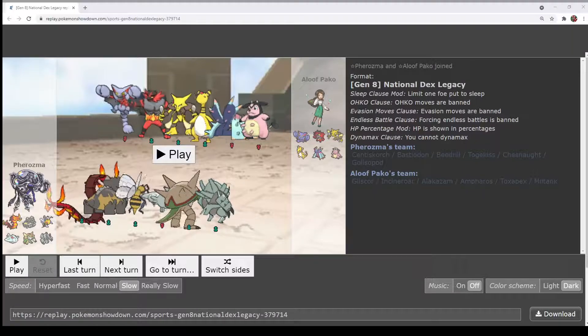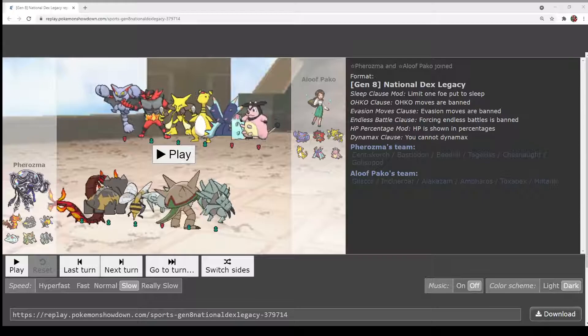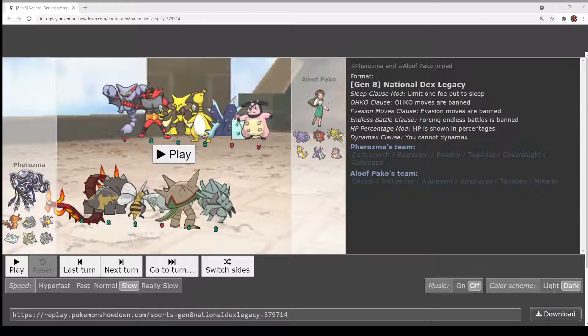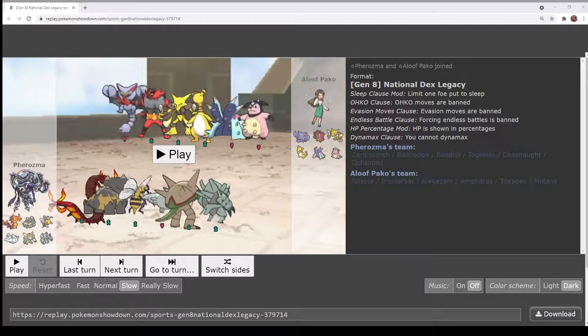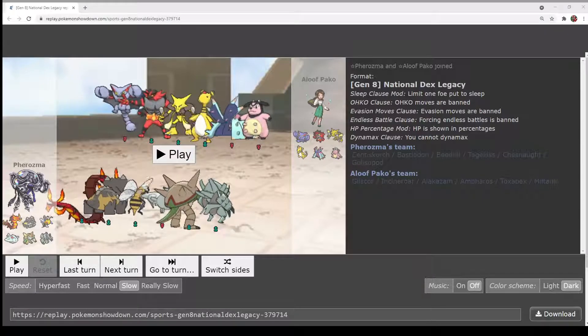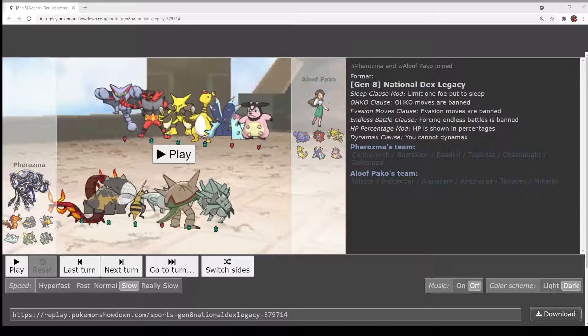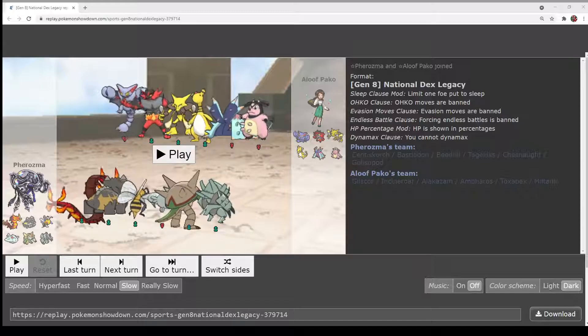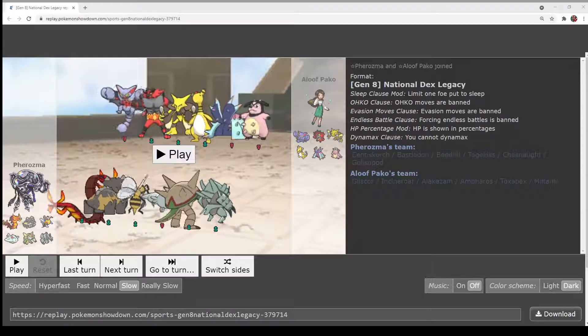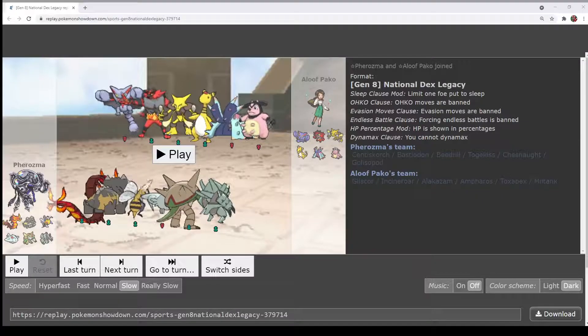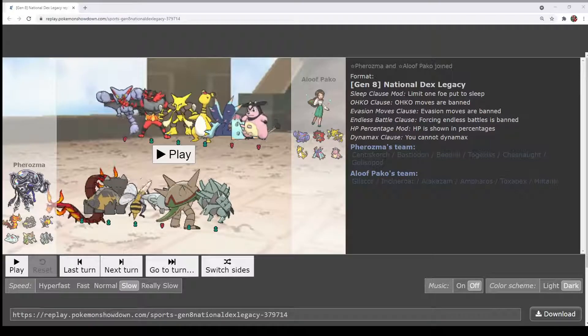The Z Pokemon on each team are Z-Endidi and Z-Attack Gliscopod for Pharaoh. And for Paco, the Z Pokemon are Z-Attack Cobalion and Z-E Ampharos.